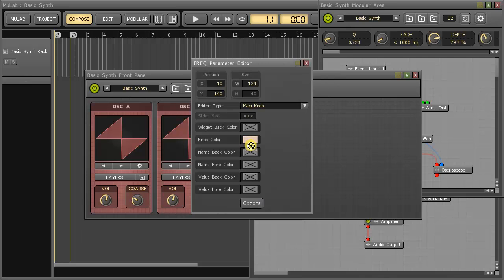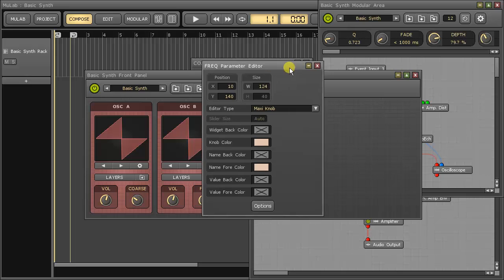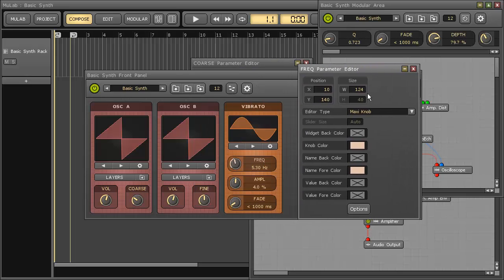You can drag-drop colors to other color fields to copy them, even between different dialogue windows. If a color is set to no color, then the default color is used.